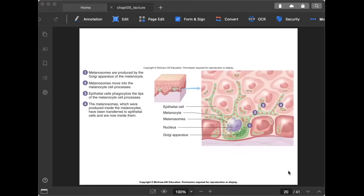Here is how the process works: melanosomes are produced by the Golgi apparatus of melanocytes, then move into the melanocyte cell processes. Epithelial cells phagocytize the tips of the melanocyte cell processes — recall phagocytosis from before. The melanosomes produced inside the melanocyte are transferred to the epithelial cell, and this is how skin color is determined.